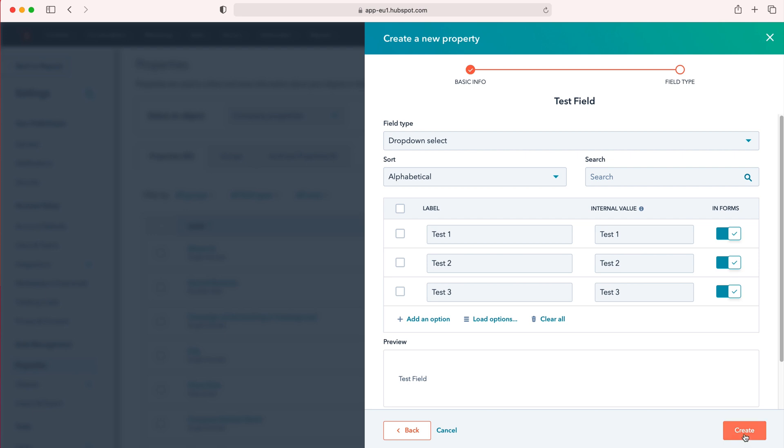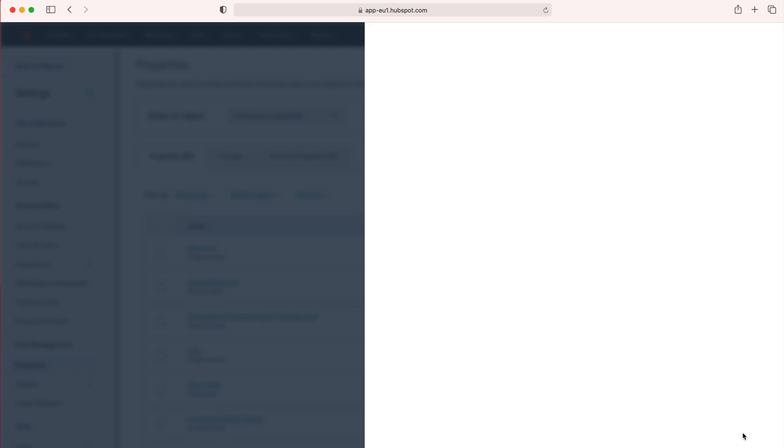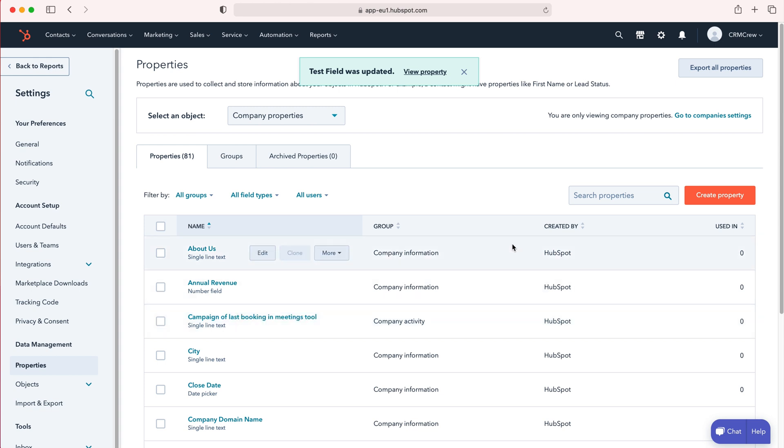Once you've done that, all you need to do is press create field and that will create a new field. If you head over to your companies, as we've just created, you will find this new property that we've created for that particular object.